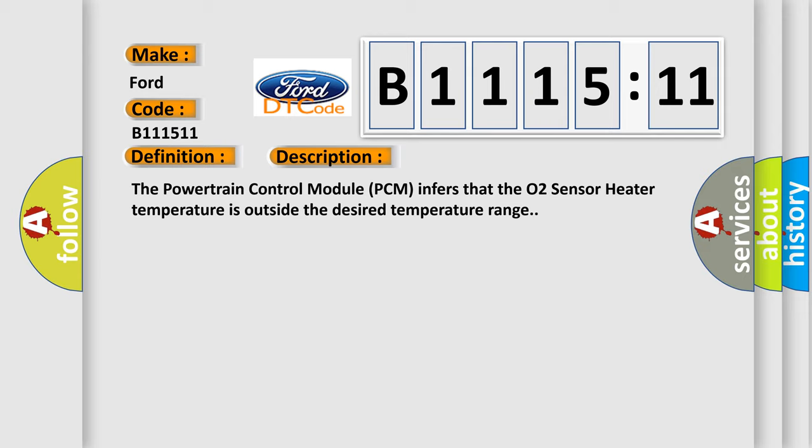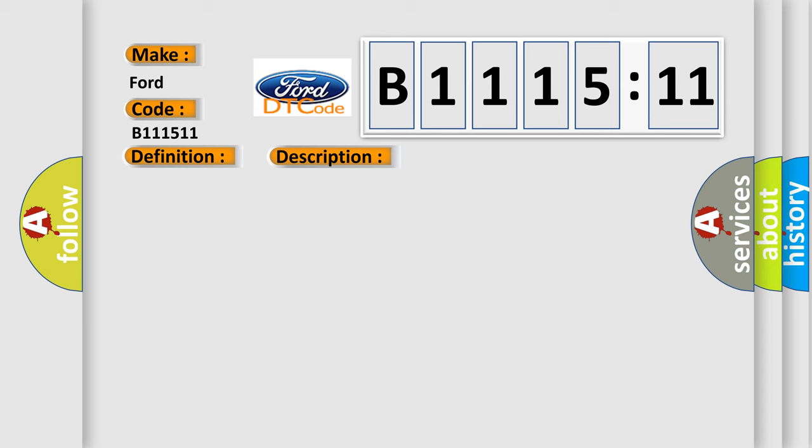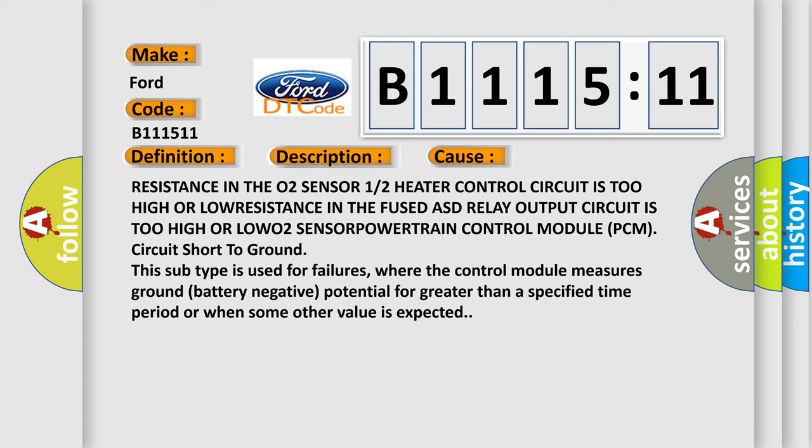The powertrain control module (PCM) infers that the O2 sensor heater temperature is outside the desired temperature range. This diagnostic error occurs most often in these cases: Resistance in the O2 sensor 1/2 heater control circuit is too high, or low resistance in the fused AST relay output circuit is too high.